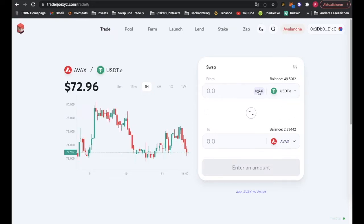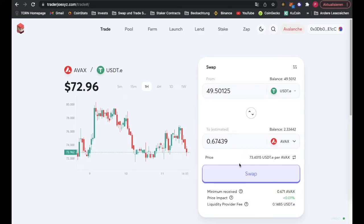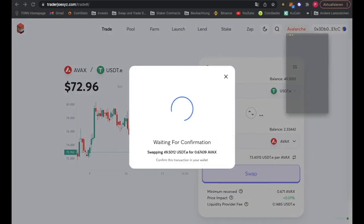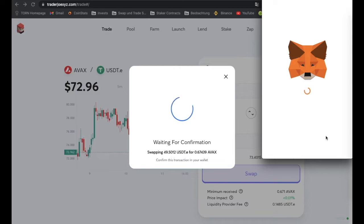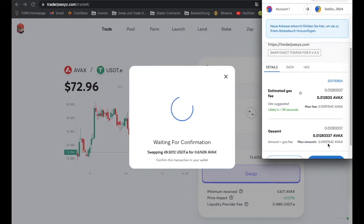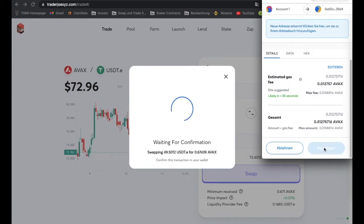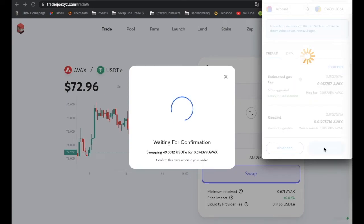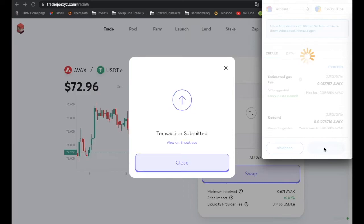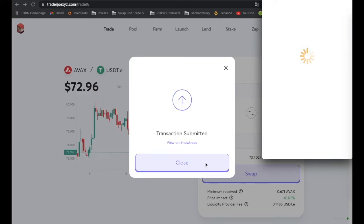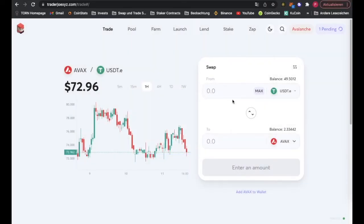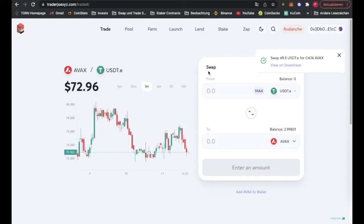Just like that, and confirm again. Transaction submitted, and just like that we swapped into AVAX on the Avalanche chain.